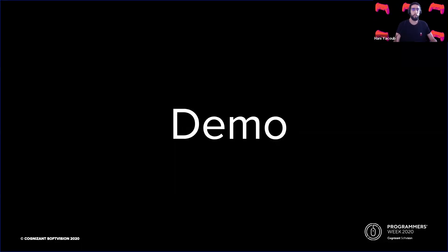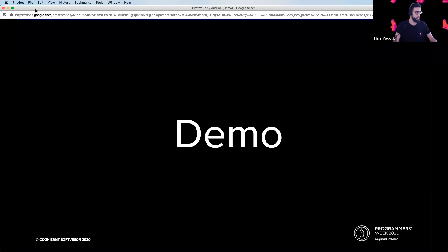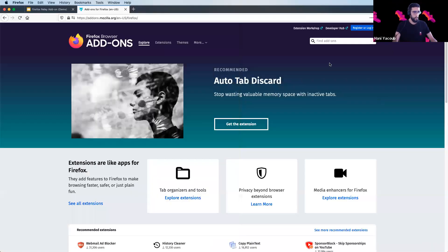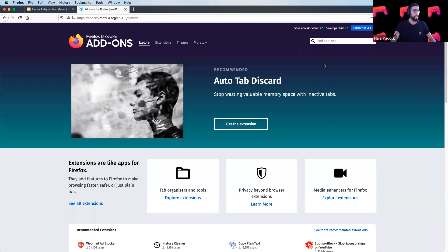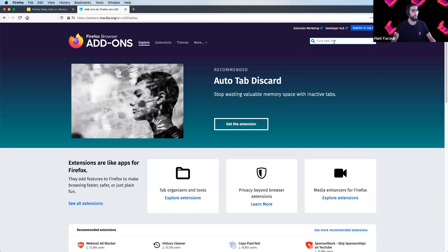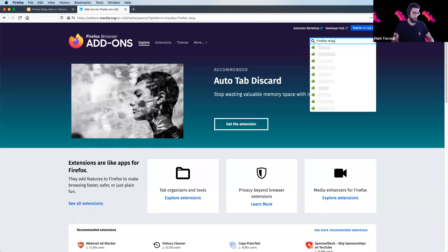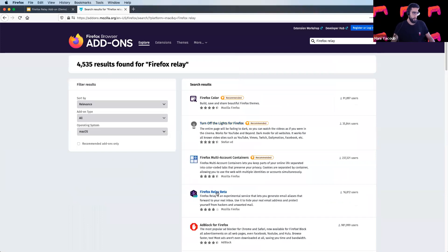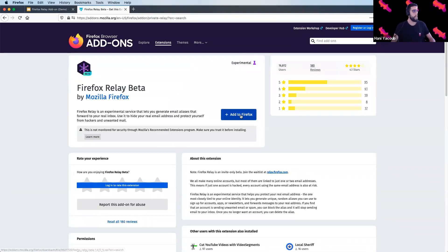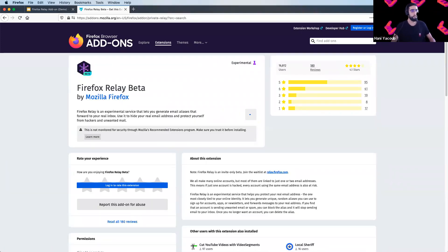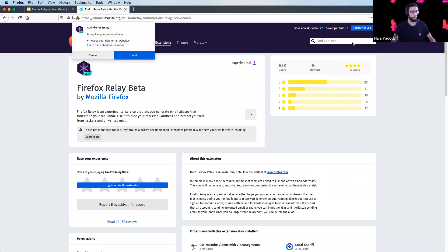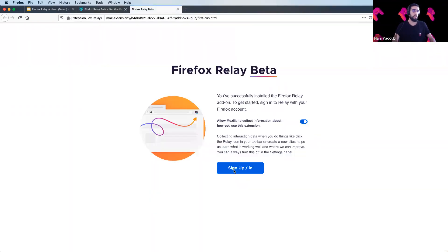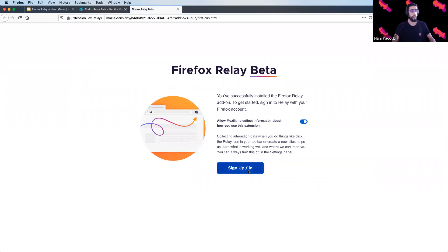So let's start with the fun part to show how exactly this is done. You can start by accessing addons.mozilla.org and search for Firefox Relay. You have to add Firefox Relay to your Firefox. And from this welcome page, you can sign up or sign in, but since I already have an account, I'm just going to sign in.